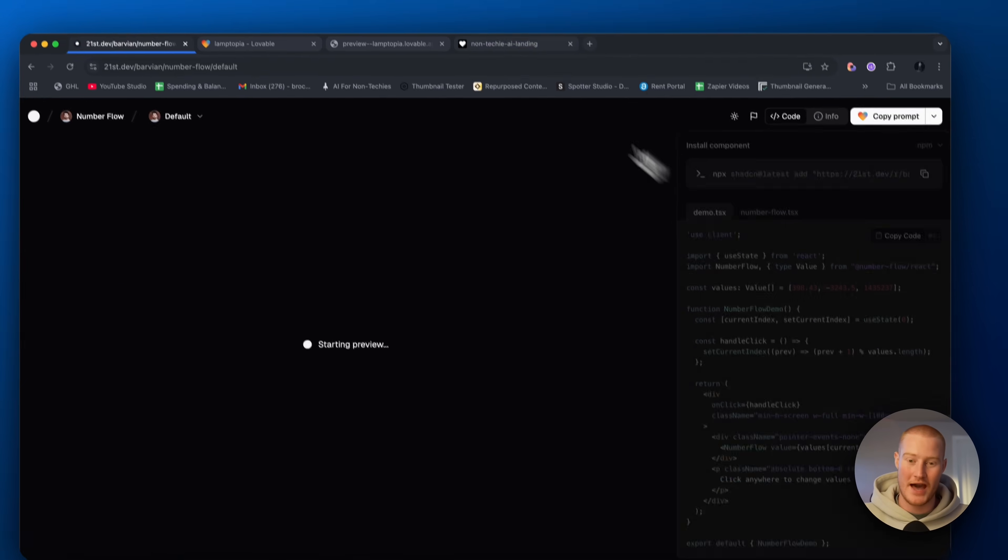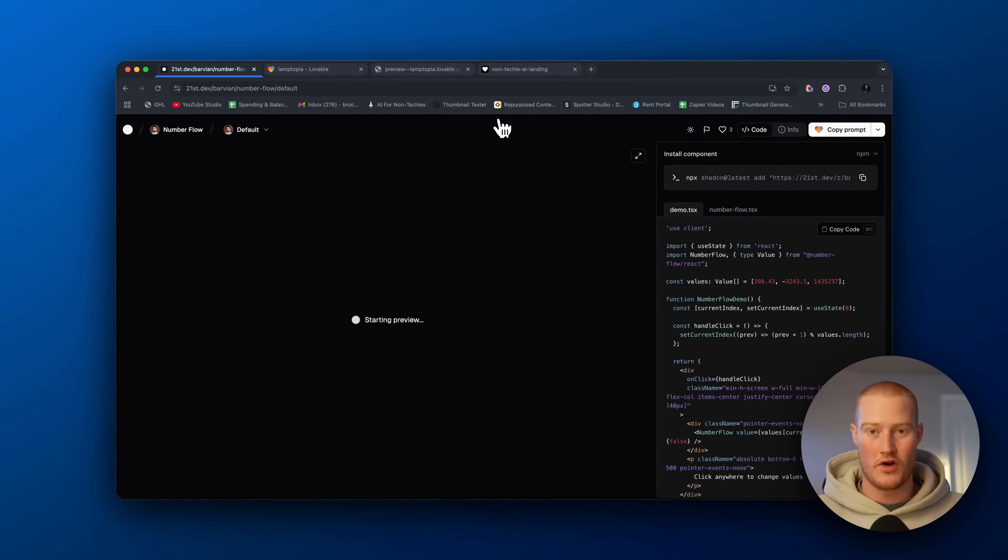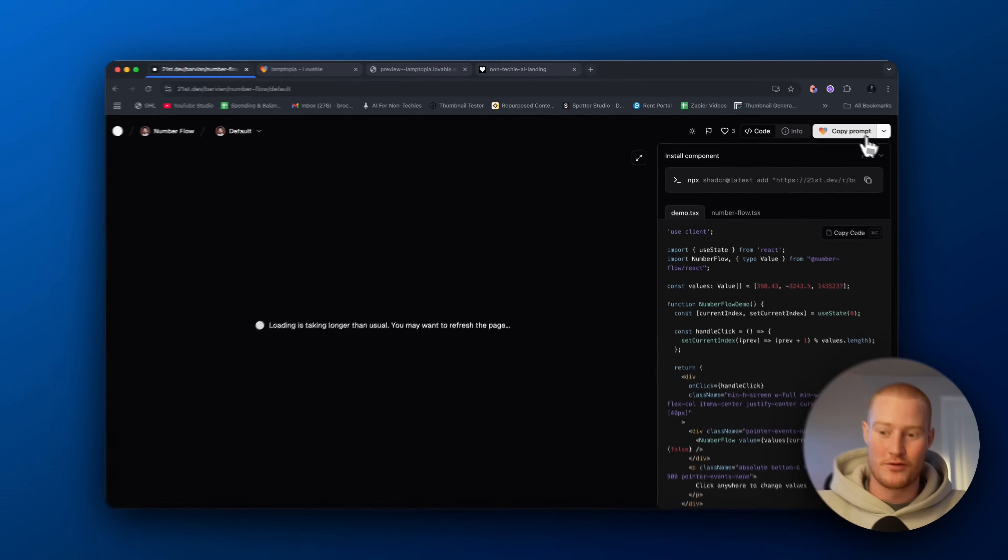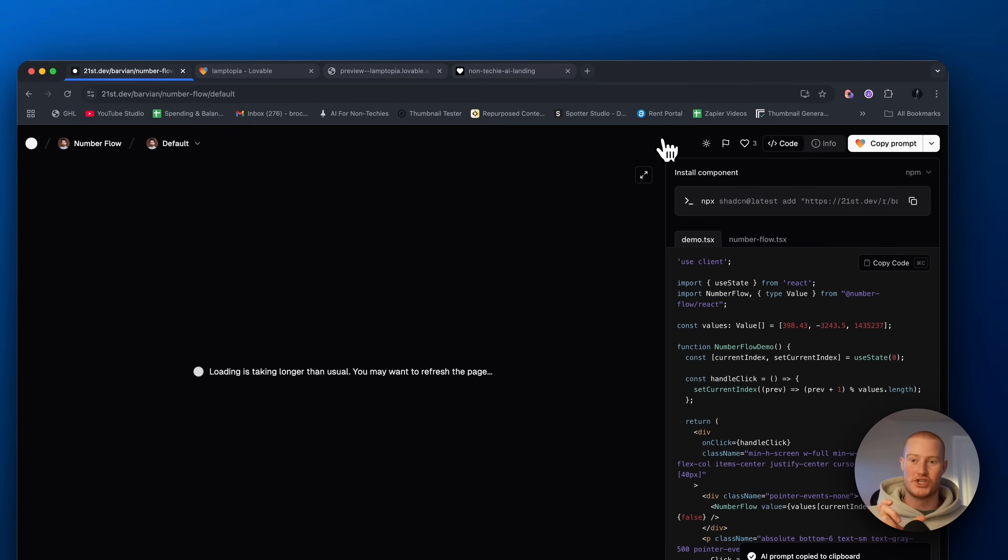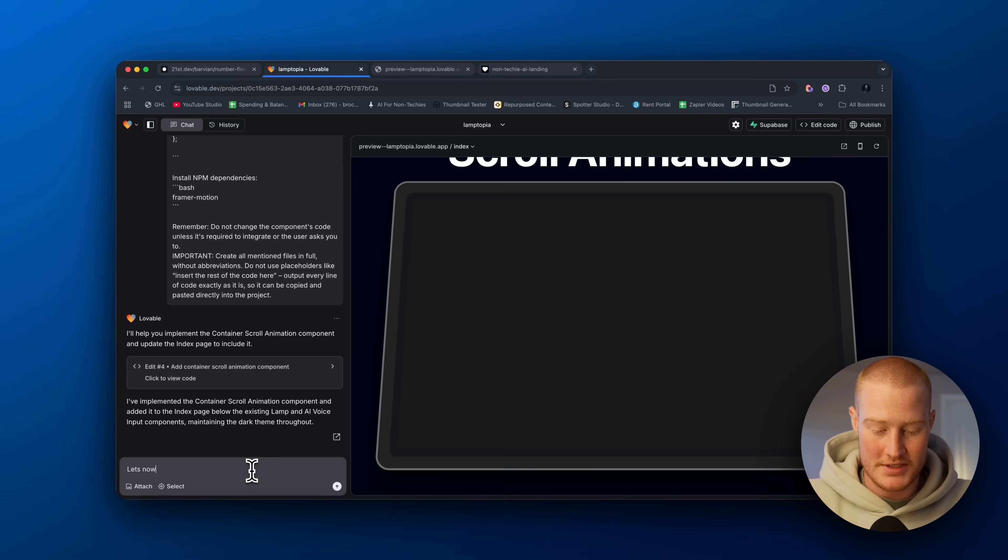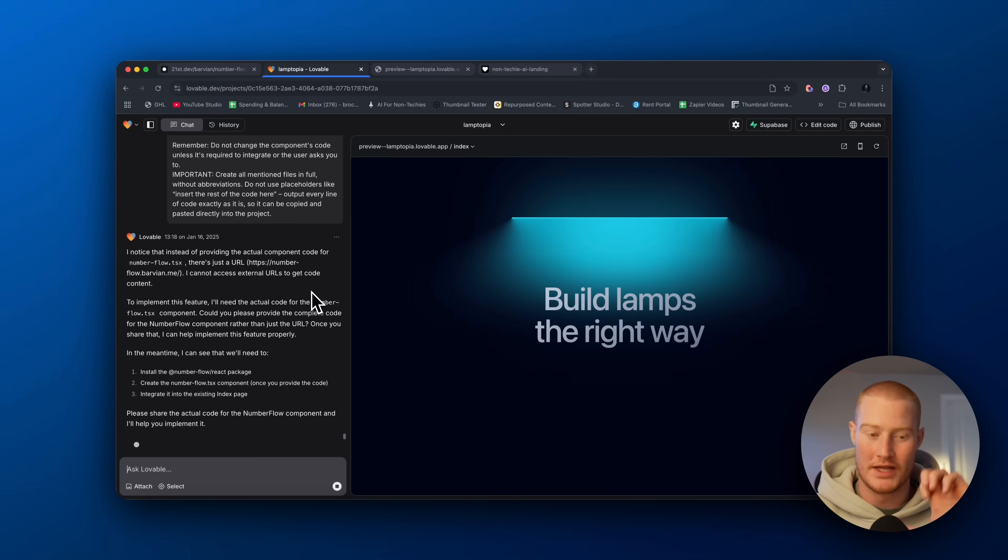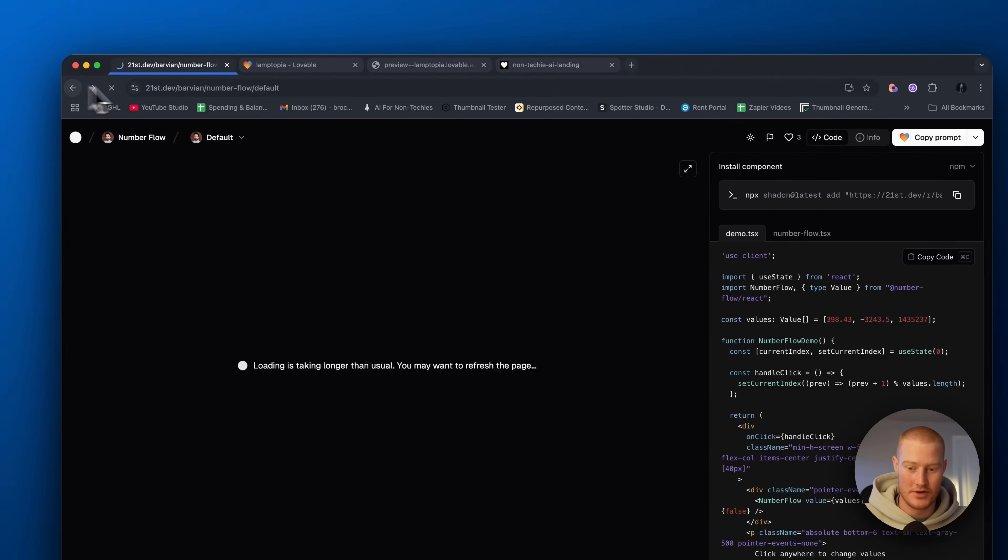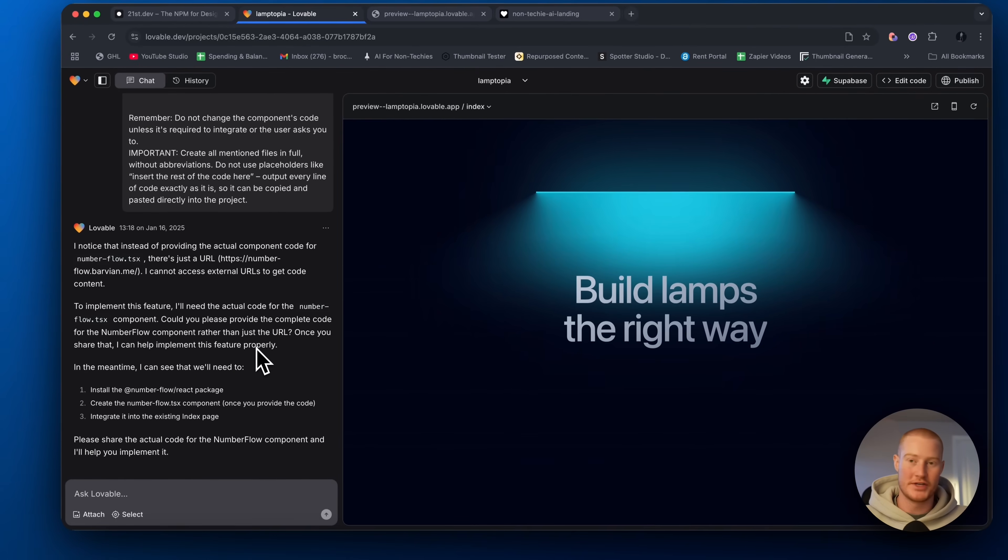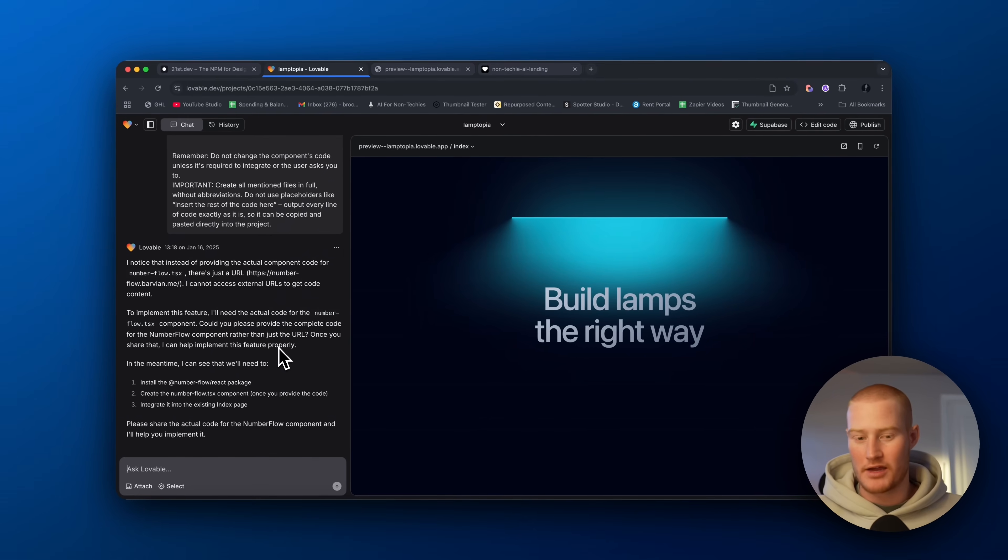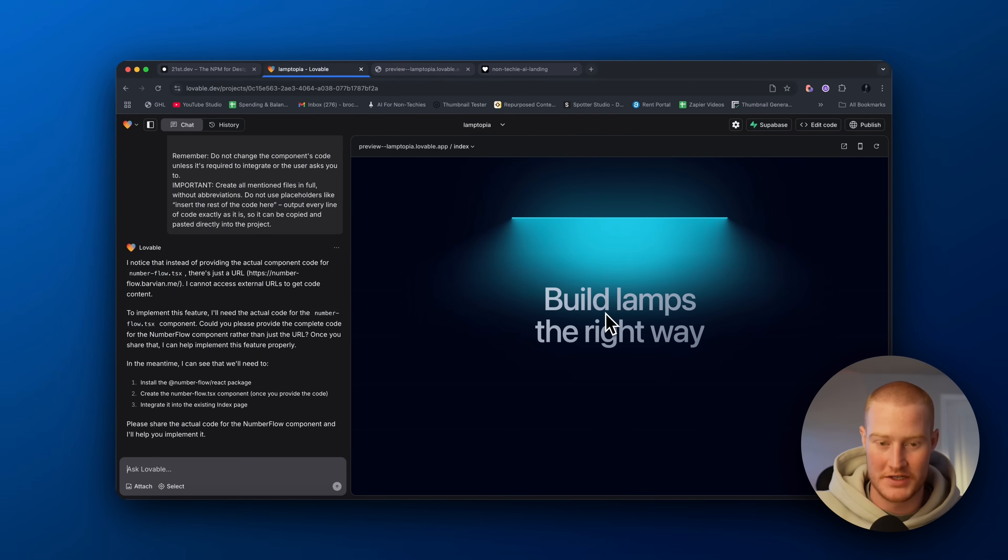But if we had an email list or something, we could show here's how many users have already signed up. So let's copy that. Let's now add this to show how many users we have signed up to our email list. Okay. One last thing I'm trying to add this number UI component here. But one other thing I want to mention is when you're building your app and say you add these different UI components, you just need to kind of identify them when you're talking in the prompt.